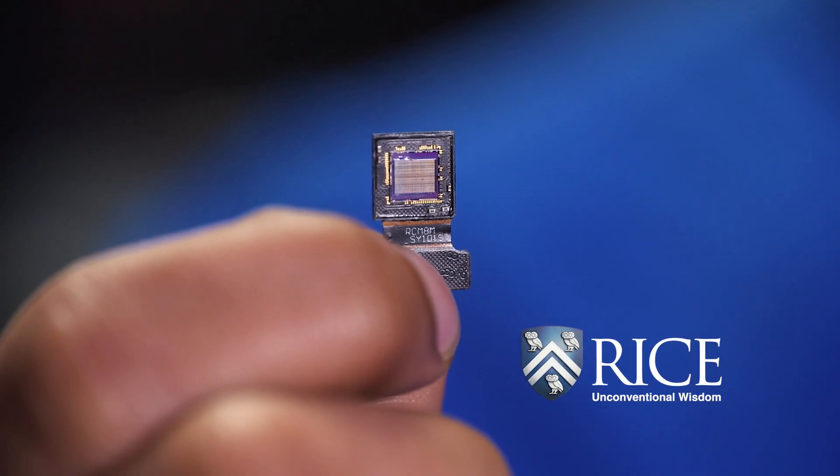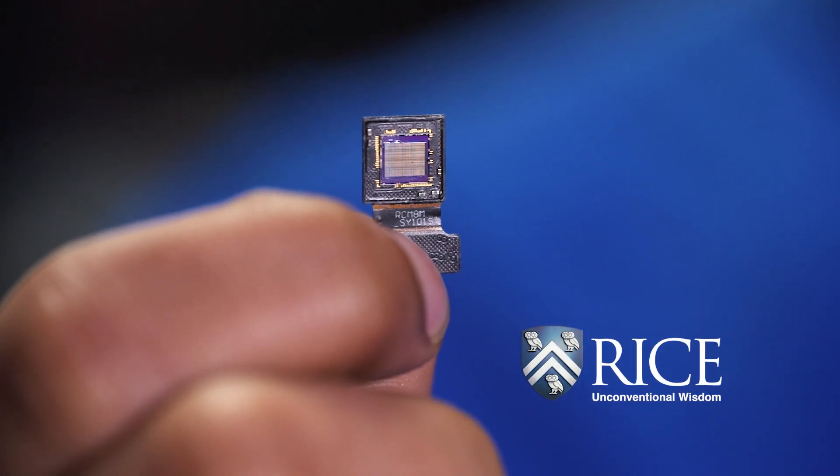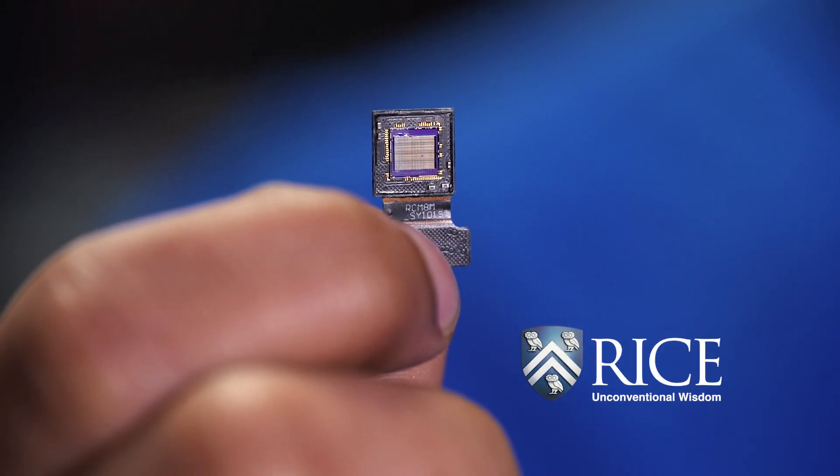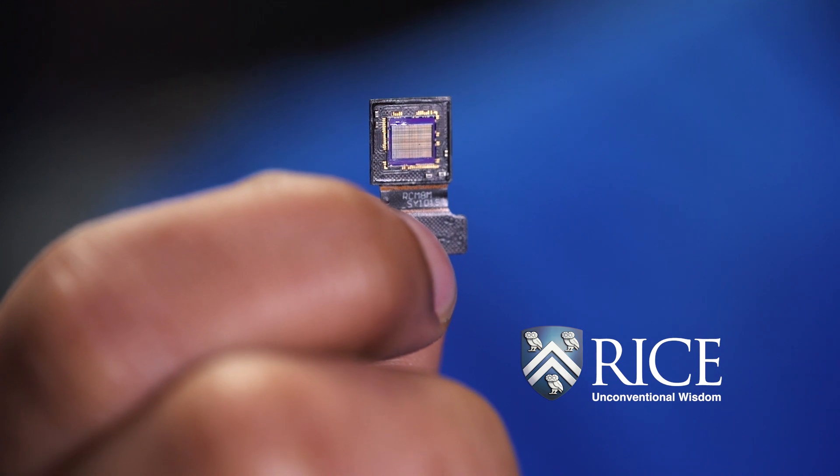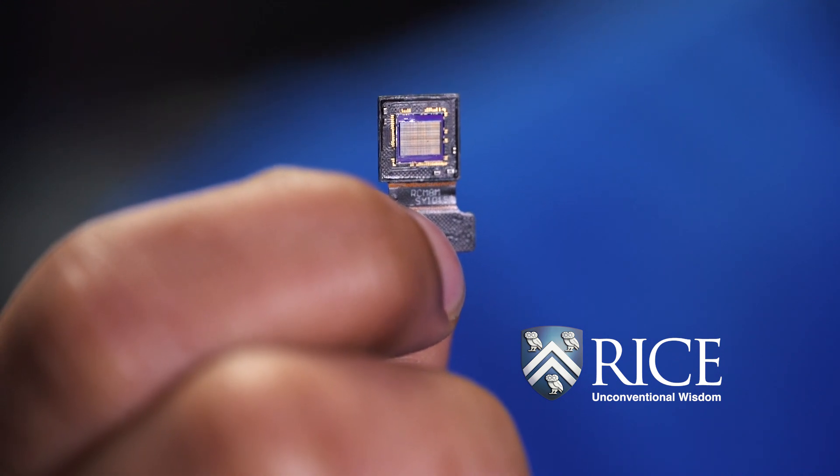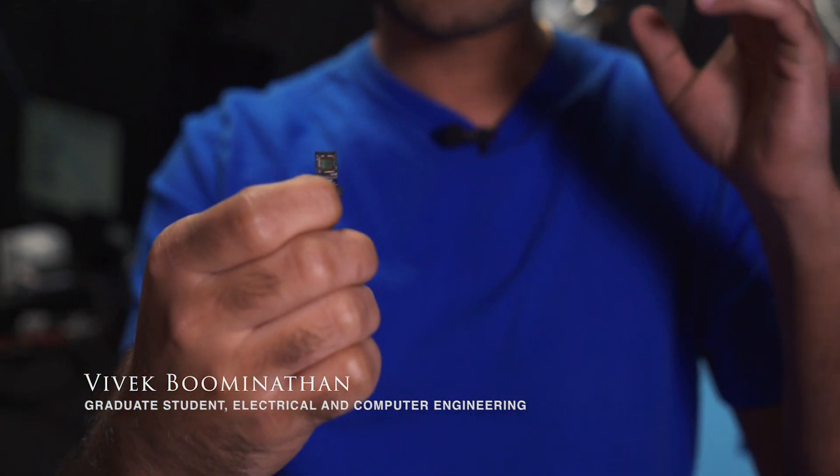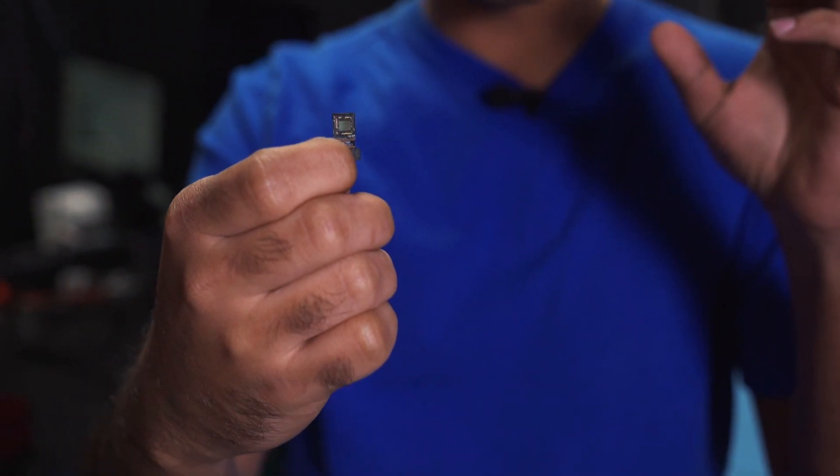This is a lensless camera. We went lensless to remove the lens so that we can achieve such a small size. Usually, if you have a camera with a lens, like our eyes, the lens helps us to focus but it limits the size of the camera.